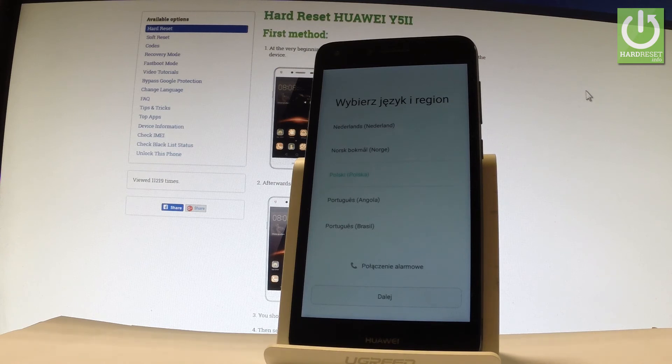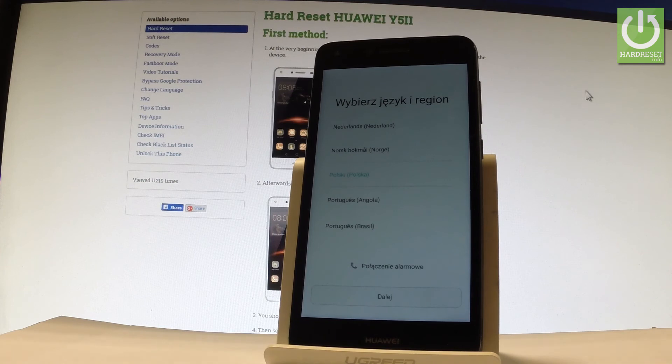Excellent, as you can see the welcome panel just popped up so it means that the hard reset is done. Now you can start to activate your phone.